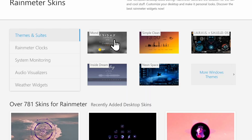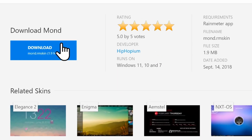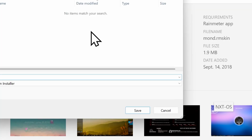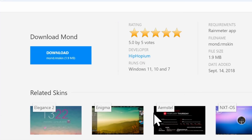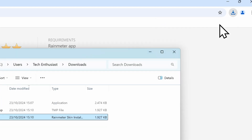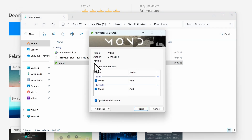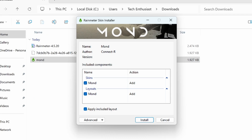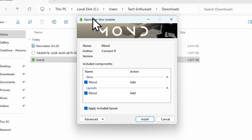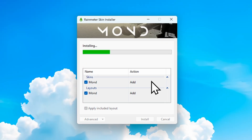I'll pick one skin and scroll down to find the download option. Let's click download and save. Now we have the month skin in the downloads folder. I'll double left click on it — here we have the Rainmeter skin installer. I'll click install.